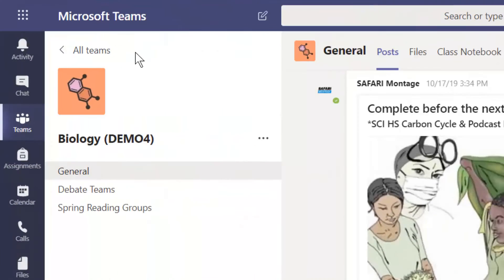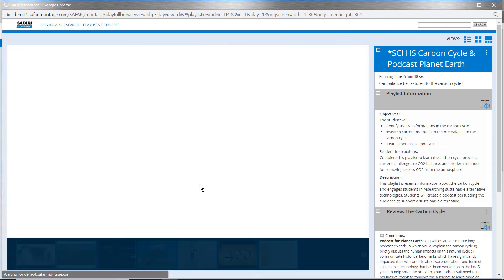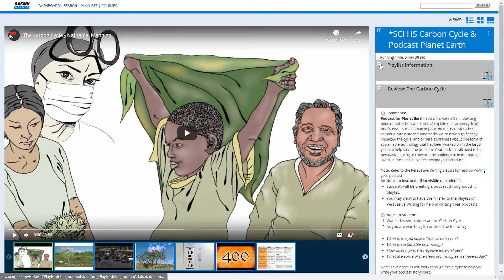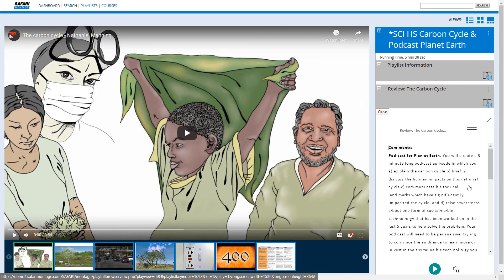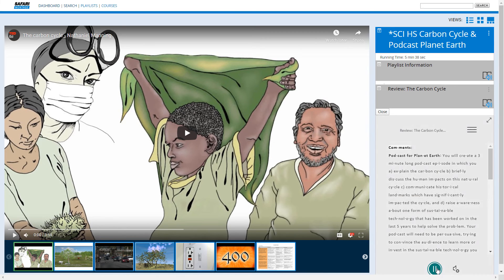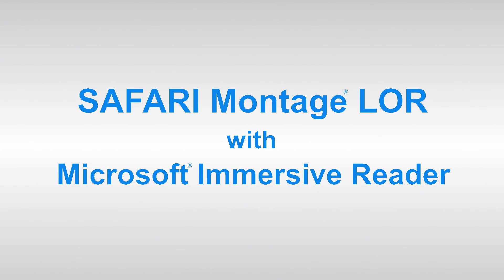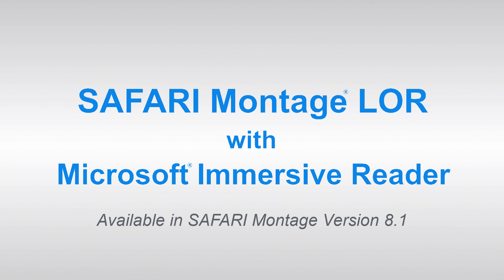And of course all playlists with Immersive Reader are designed to easily link to your LMS, and that now includes Microsoft Teams. The integration of this powerful learning tool greatly enhances the equitable access of Safari Montage for all learners, and is now available in Safari Montage version 8.1.